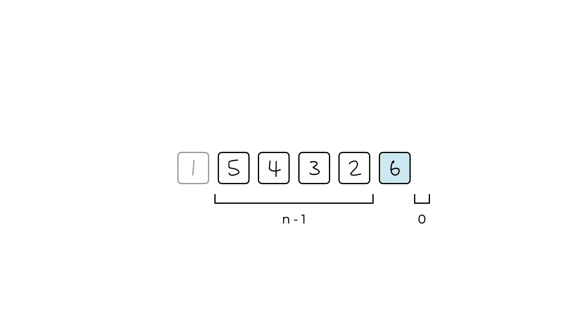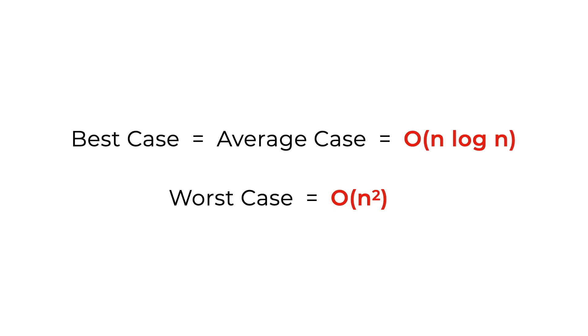And inside each iteration, i and j are looking through all the elements, which is another N iteration. Therefore, the time complexity is O n squared.